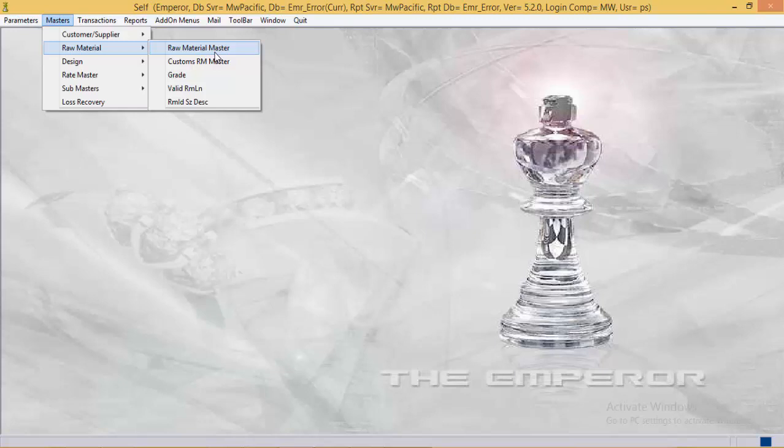In the raw material master, the user needs to define the code for each precious raw material which is being used in the factory and for which stock is being maintained.